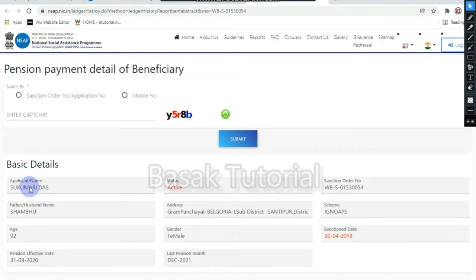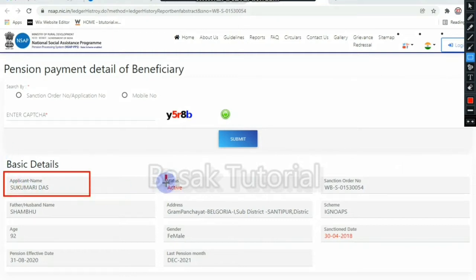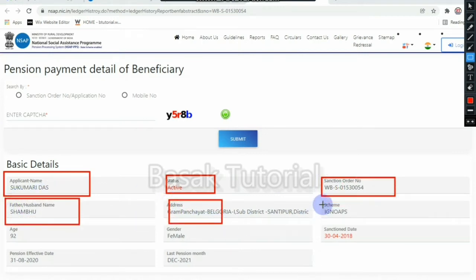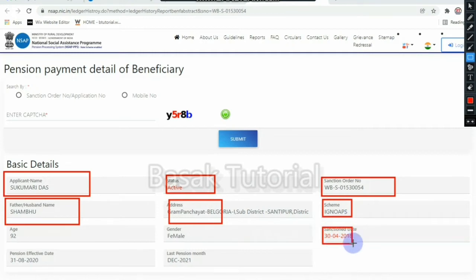If you click on the number, you go to the main profile page. Here are the basic details: the applicant name, and the status is active. The sanction order number is shown, along with the father or husband name, the address, the scheme name, and the sanction date — 34008.